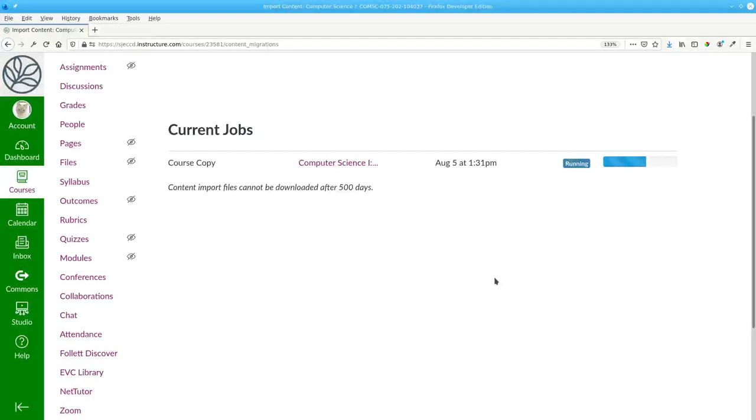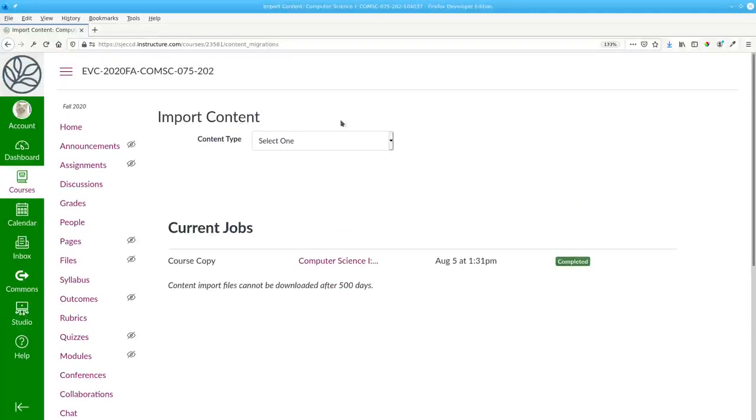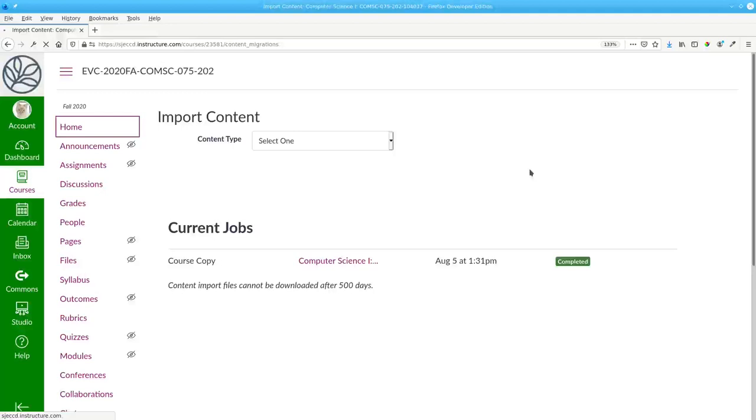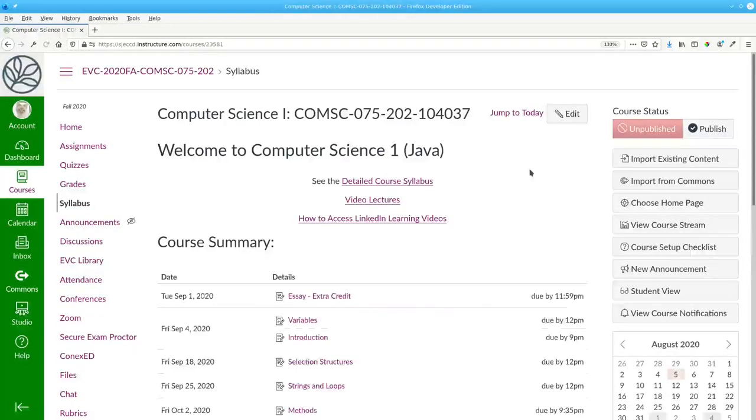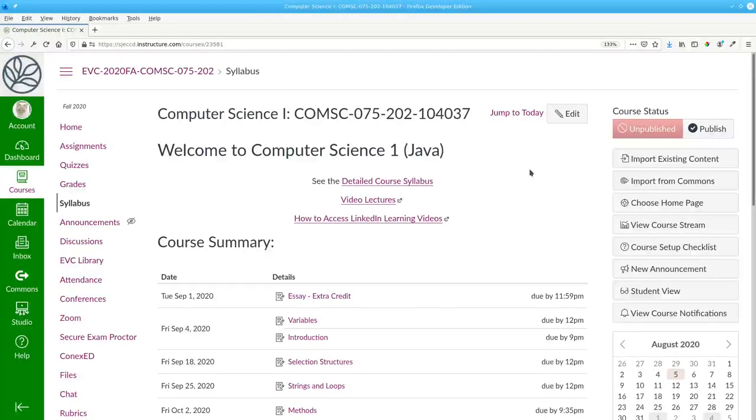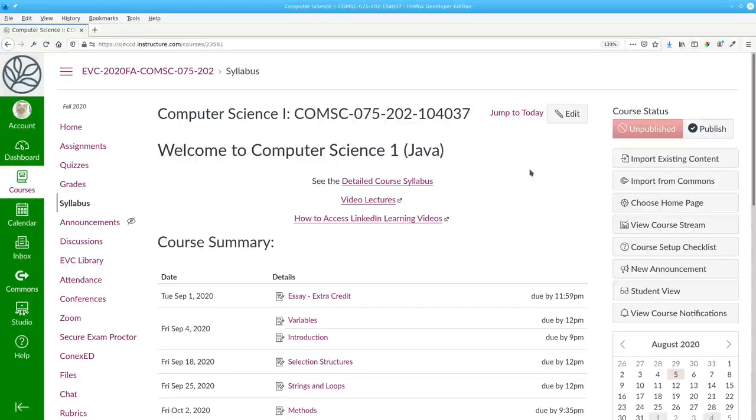Depending on how much you're importing, this may take a little while. When it finishes, go back to the home page and the content has been copied for you. The new course now has a copy of the information from the old course.